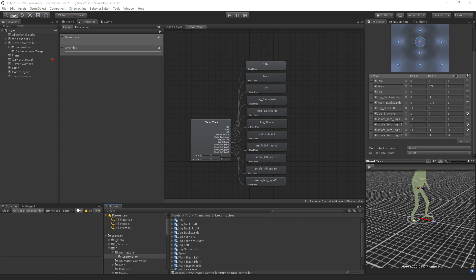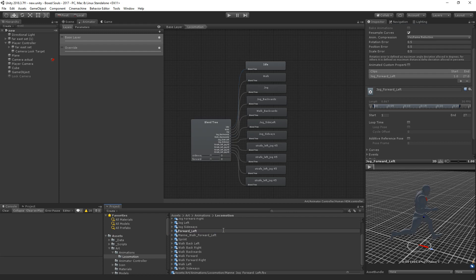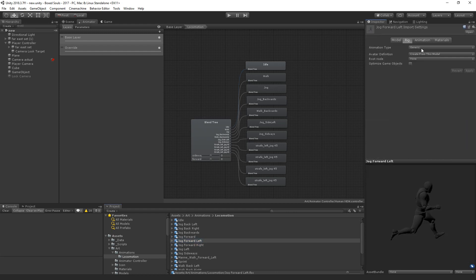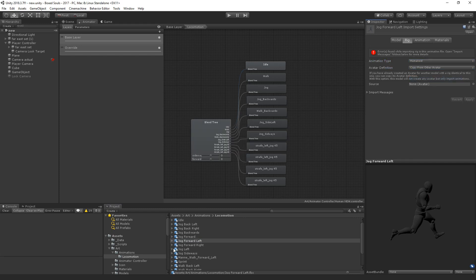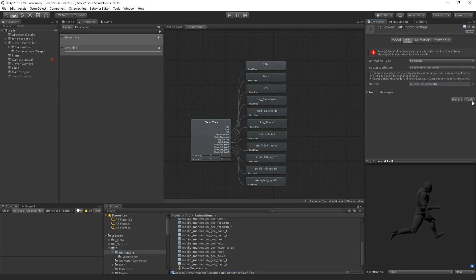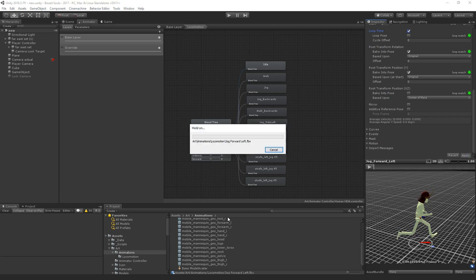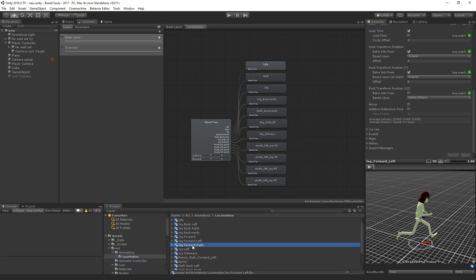I think I'm missing one — hold on, here it is. Let's rename this to jog forward left. We need to make this humanoid and copy from another avatar — oops, forgot the avatar. There we go: original, original, loop. Then forward left and jog forward right.